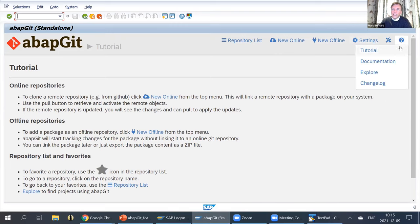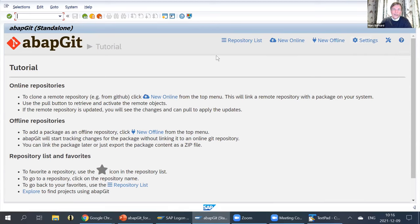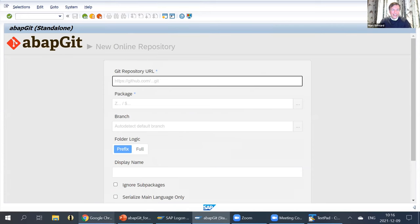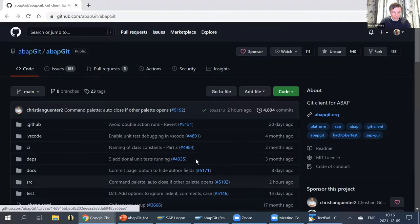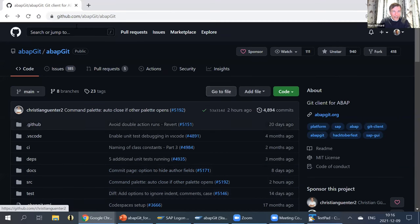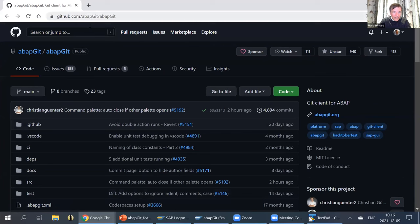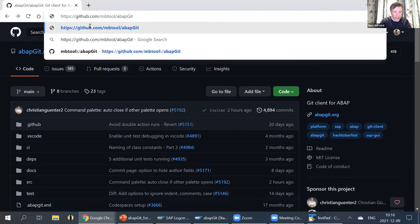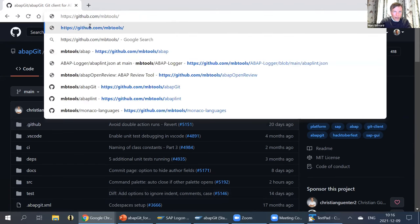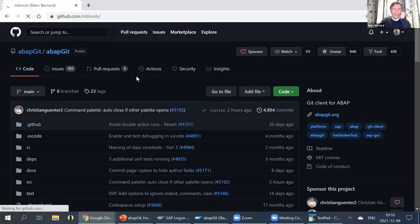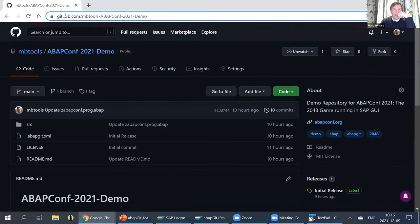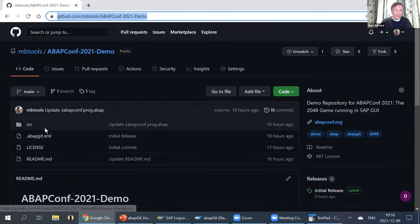You can always get back to the tutorial via the help link. So let's create a new first repository. You click on new online, and I'll go over to my demo on GitHub. I created a repository here — I can grab this URL. This is a little project and we'll see shortly what it actually contains.